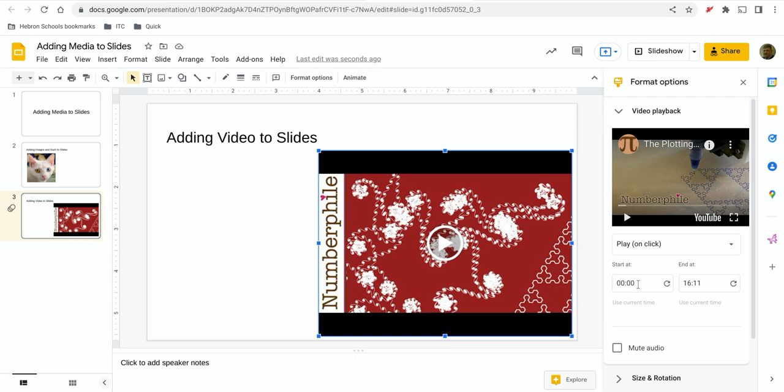You can have it start at a specific time, end at a specific time. This is really useful if there's something you want your students to view in the video, but it's not the whole video. If you can pick out when it starts and when it ends, you can set that in the slide deck itself, and that will be the only part of the video that gets displayed.